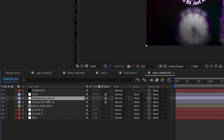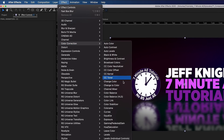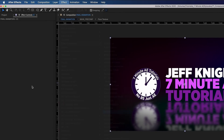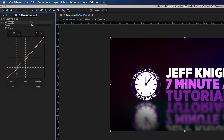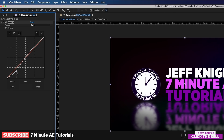Go to the next adjustment layer and call it CC for Color Correction. Go to Effect, Color Correction and add Curves. Add a slight contrast — bump up the brightness and pull down the shadows a bit. You can see the difference — it just makes everything pop a little bit better.